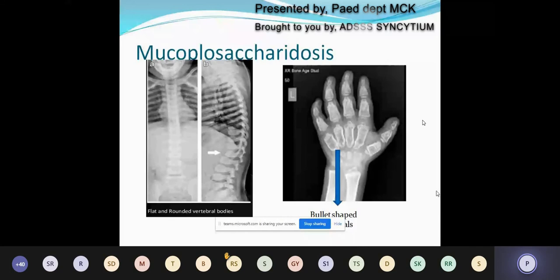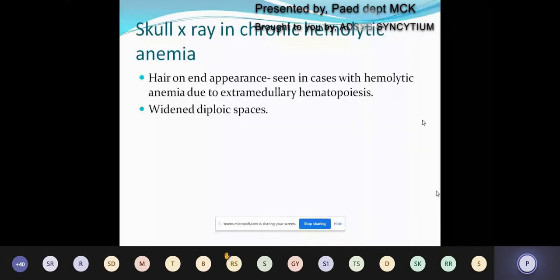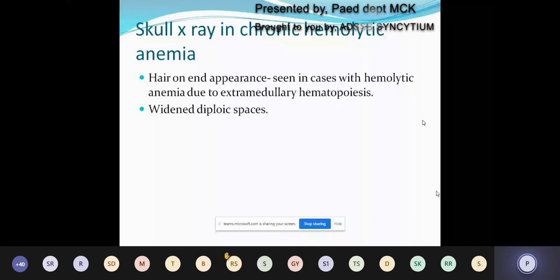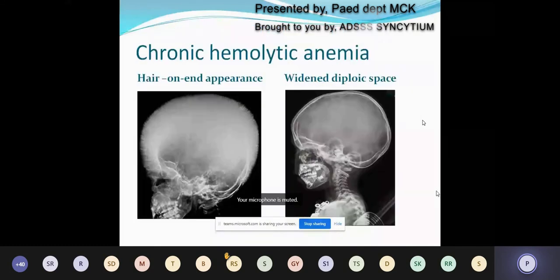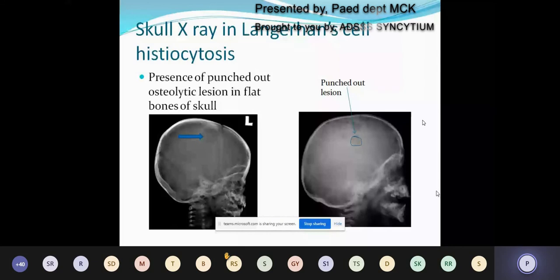The skull X-ray is not done routinely; it is done in exceptional cases such as chronic hemolytic anemias. We get two characteristic features: the widened diploic space and hair-on-end appearance, both resulting from extramedullary hematopoiesis. The left-hand X-ray shows the hair-on-end appearance and the right-hand one shows the widened diploic space. Next in Langerhans cell histiocytosis, you can see definite punched-out, clear-cut osteolytic lesions involving the flat bones of the skull with a clear-cut margin.